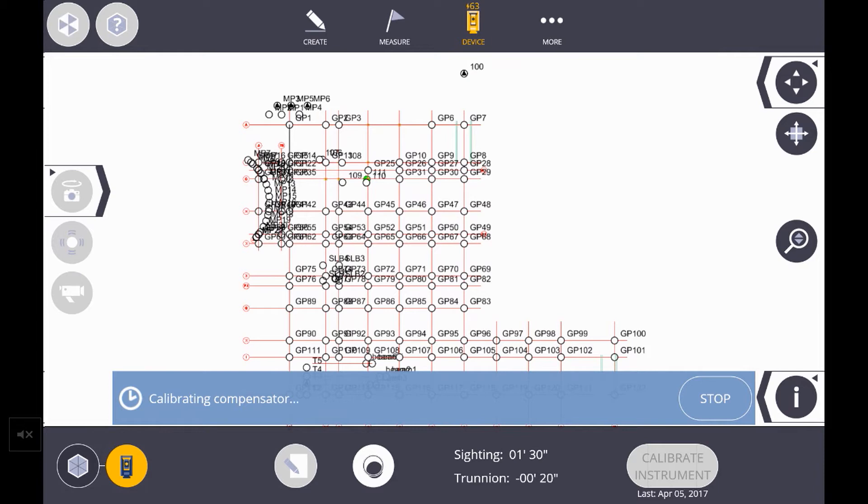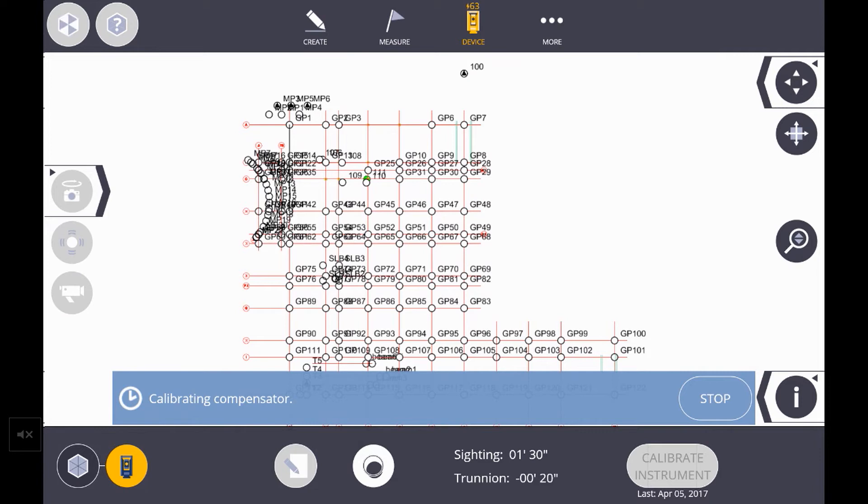If you're taking longer shots, put the prism out as far as your job set allows. After hitting the Measure button, you'll see the RTS go through several face and angle turns. Make sure the prism and RTS are not bumped or touched during this process, and that the prism is roughly at the same elevation as the RTS.